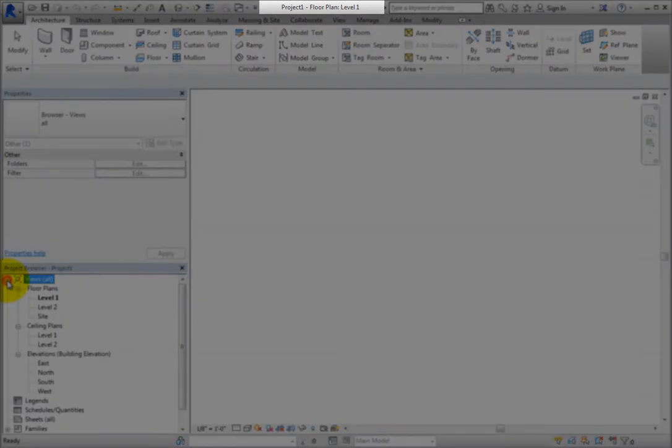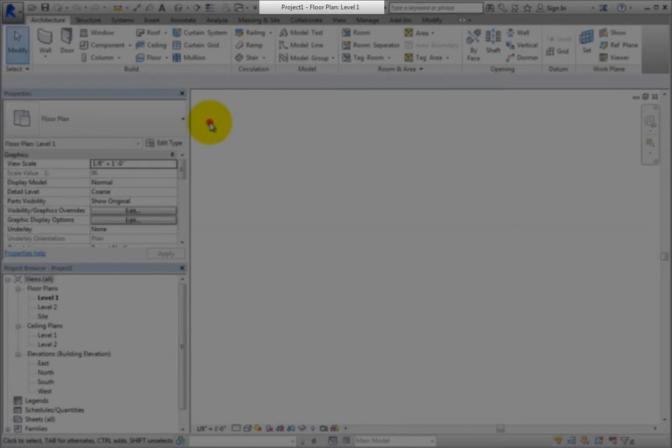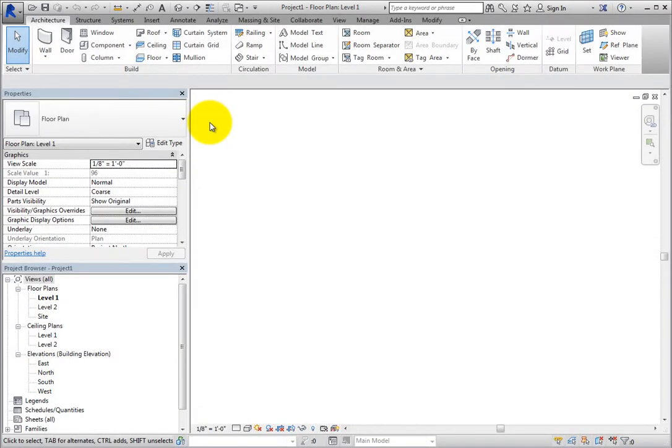Across the very top of the Revit window is the Program Title Bar. This Title Bar shows you the name of the program as well as the name of the current project file and the current view.